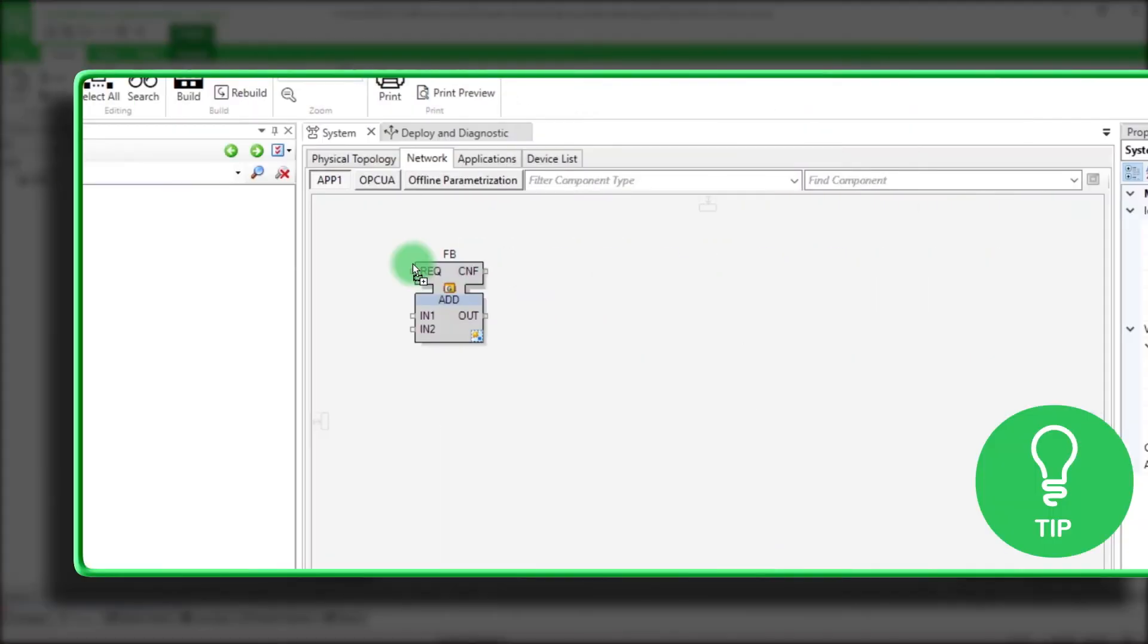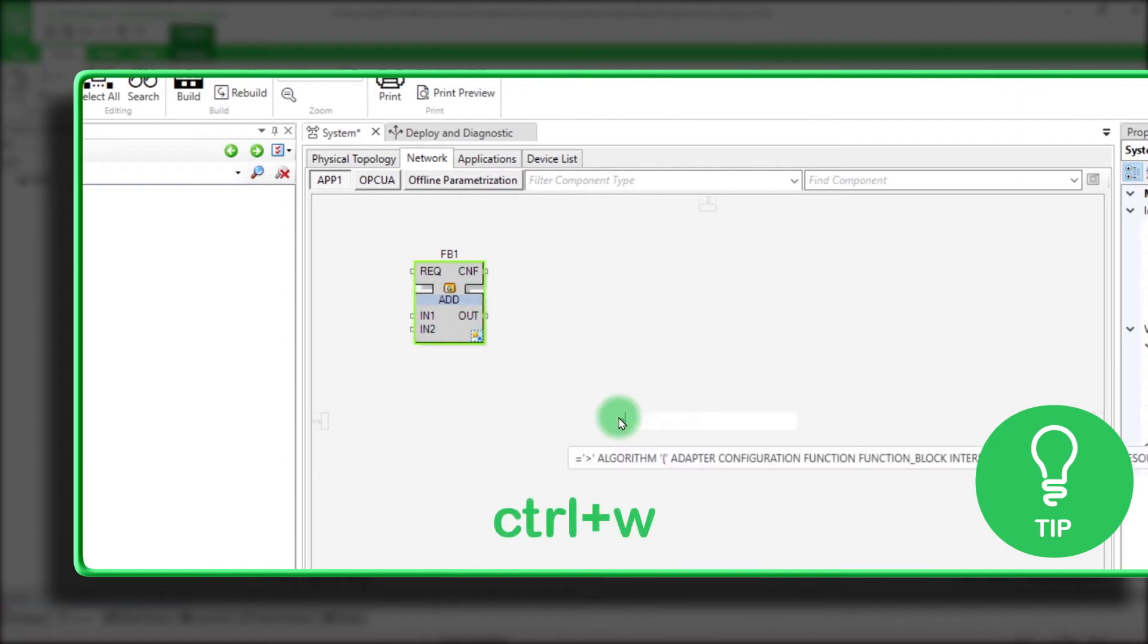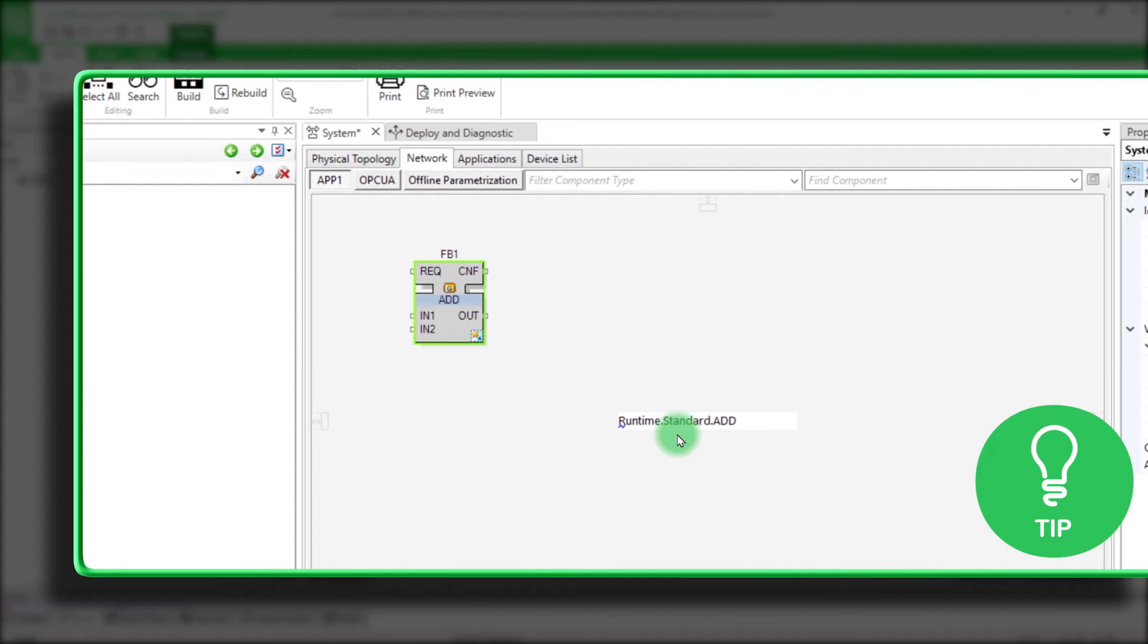Here is another tip. You can press Control-W and type the name of your block to easily add it.